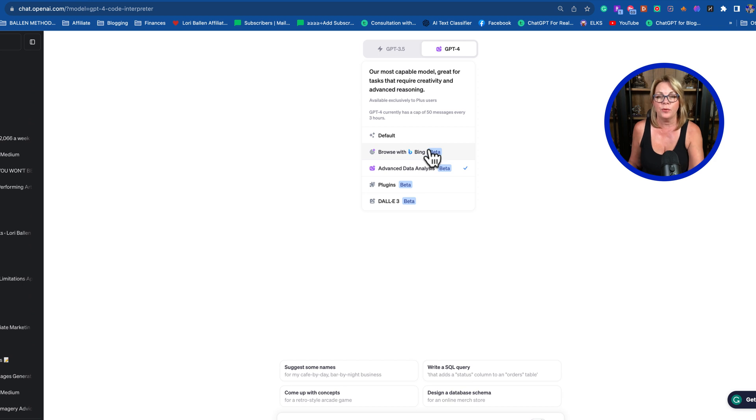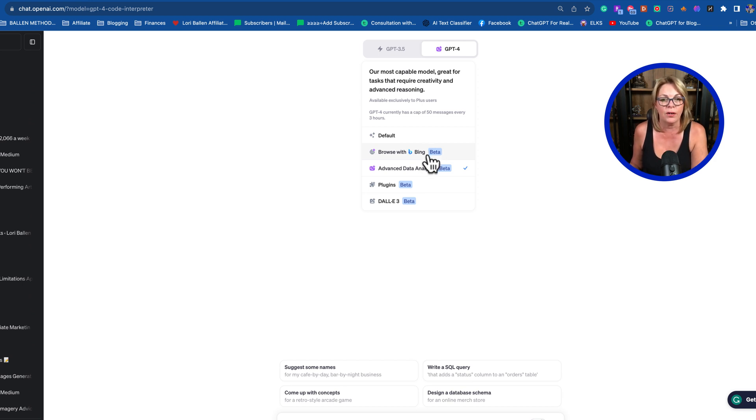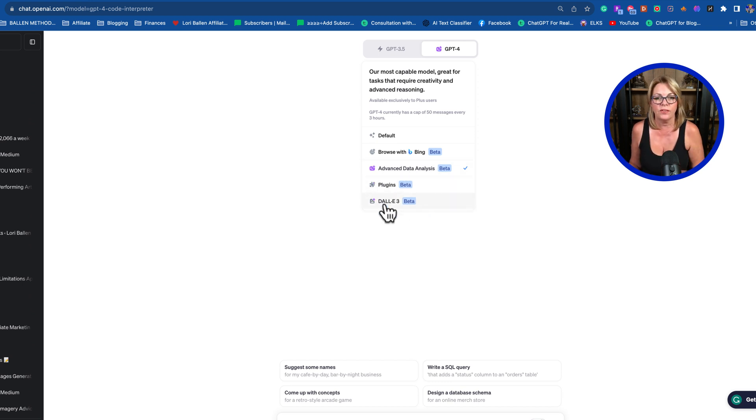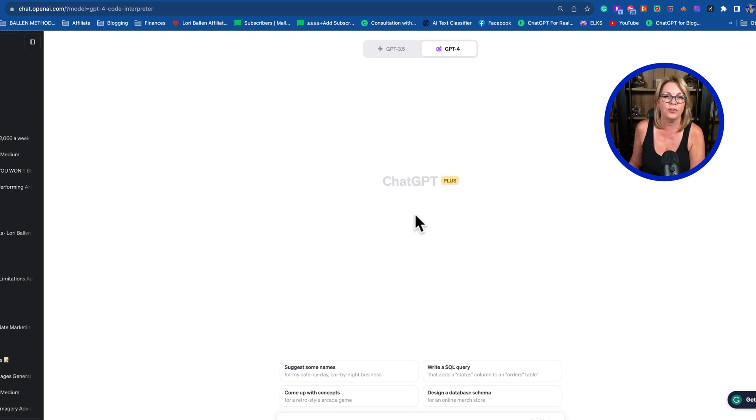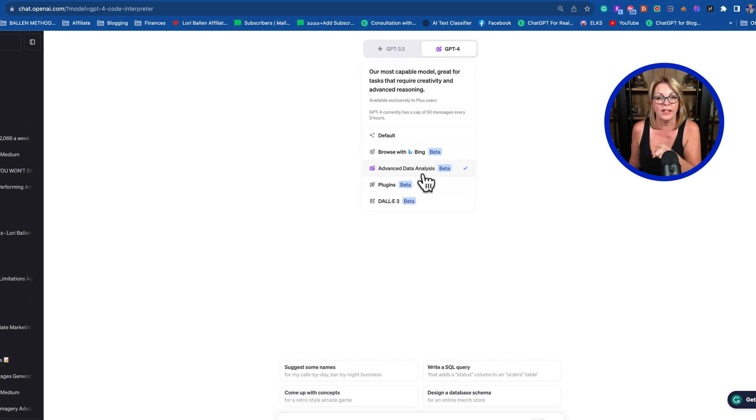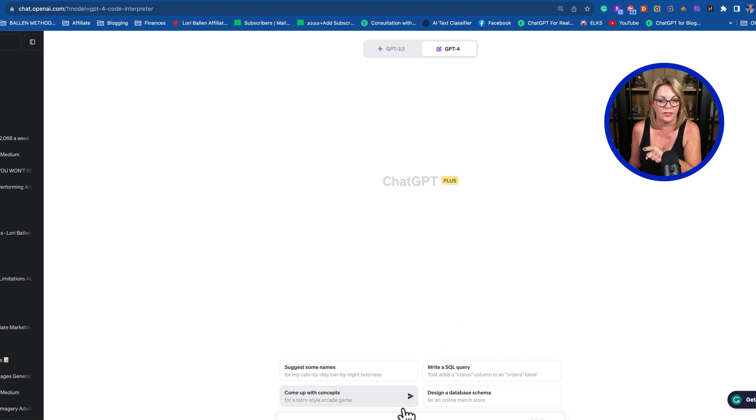Every time I turn this on, there are new things. We can now search images within ChatGPT. We have Browse with Bing, Advanced Data Analysis, plugins, and DALL-E 3. But for today I'm going to select Advanced Data Analysis.